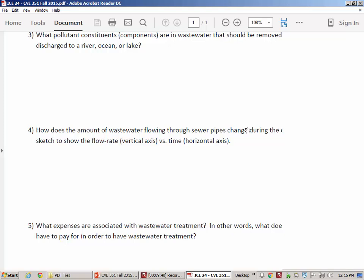Temporal distribution means when things happen over time — the flow rate as a function of time. The flow rate is high in the afternoon and evening, and it matters because where is all that water going? It's going to a treatment plant that has to be ready for the wastewater. The bugs we're using to break down BOD can't turn on and turn off instantaneously — they're not machines, they're organisms.